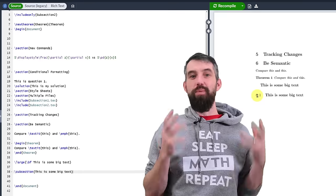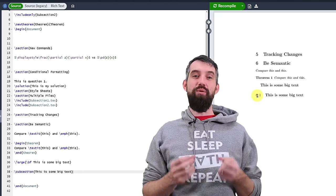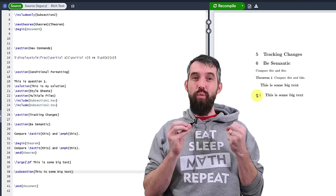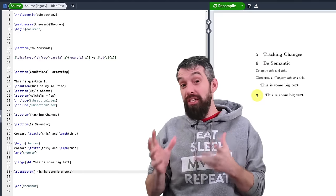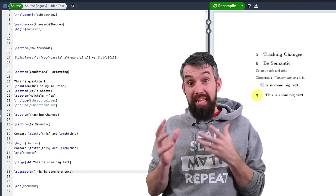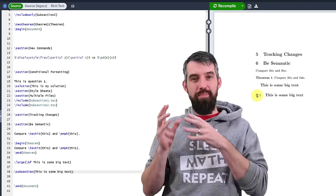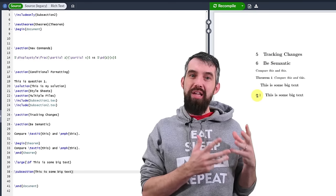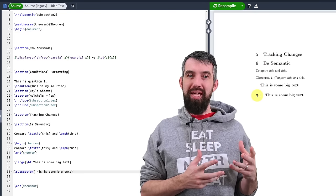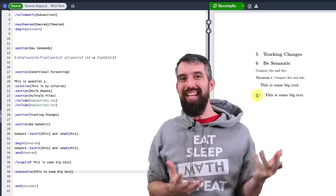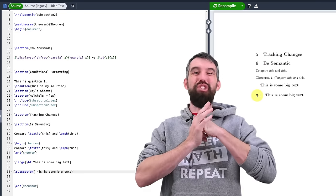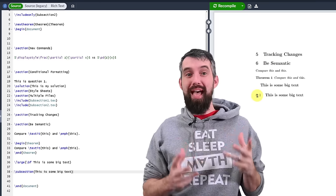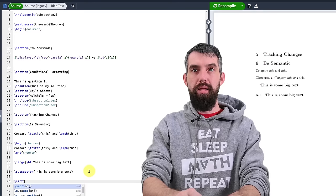So there's many places when typesetting in LaTeX where thinking about what you're trying to do, the meaning behind it, is better than focusing on the way you're going to eventually display it. Because maybe you want to change how you display it or maybe you just don't want to think about it at that particular moment.